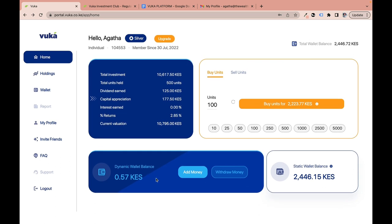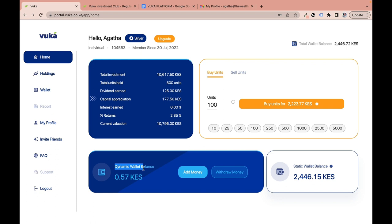Now the most common question: what is the difference between the dynamic wallet balance and the static wallet balance? The static wallet balance is used to buy and sell units on the platform. The dynamic wallet is an active wallet used to deposit and withdraw money from the platform. That's the key difference.